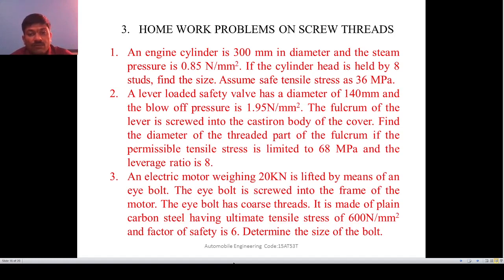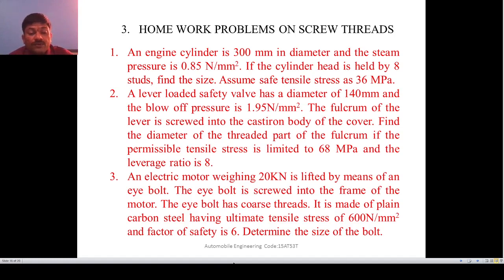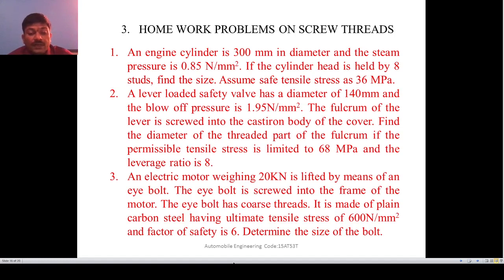Second assignment: A lever loaded safety valve has a diameter of 140 mm and blowoff pressure of 1.95 N/mm². The fulcrum of the lever is screwed into the cast iron body. Find the diameter of the threaded part of the fulcrum if permissible tensile stress is 68 MPa and leverage ratio is 8. Use the same approach as the solved example.